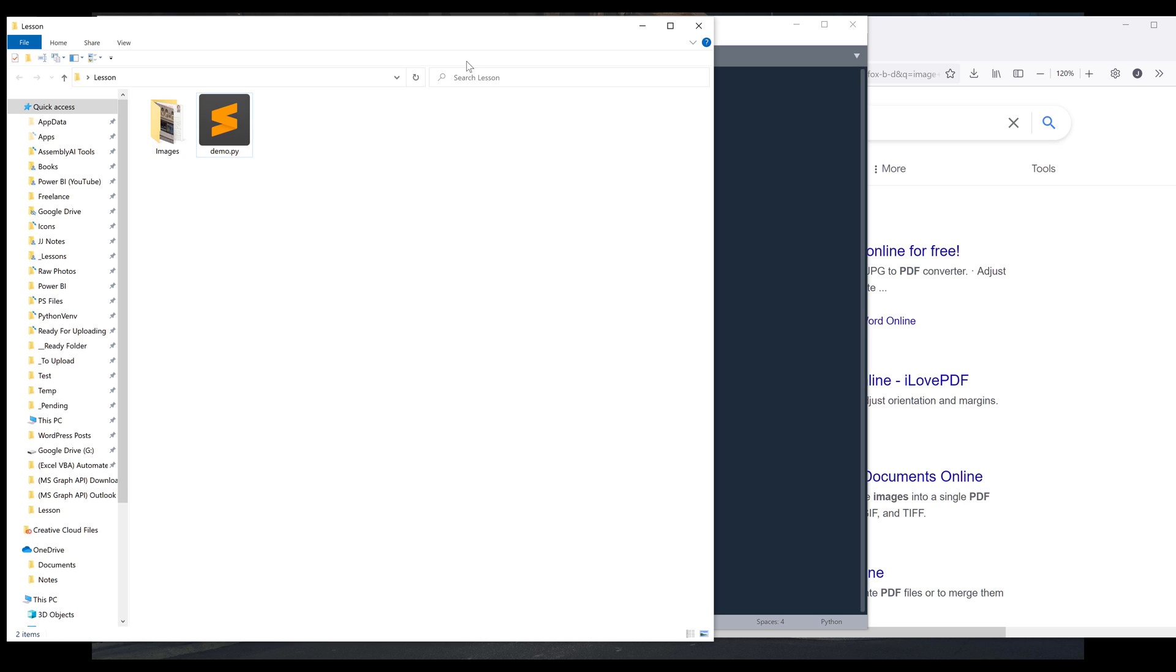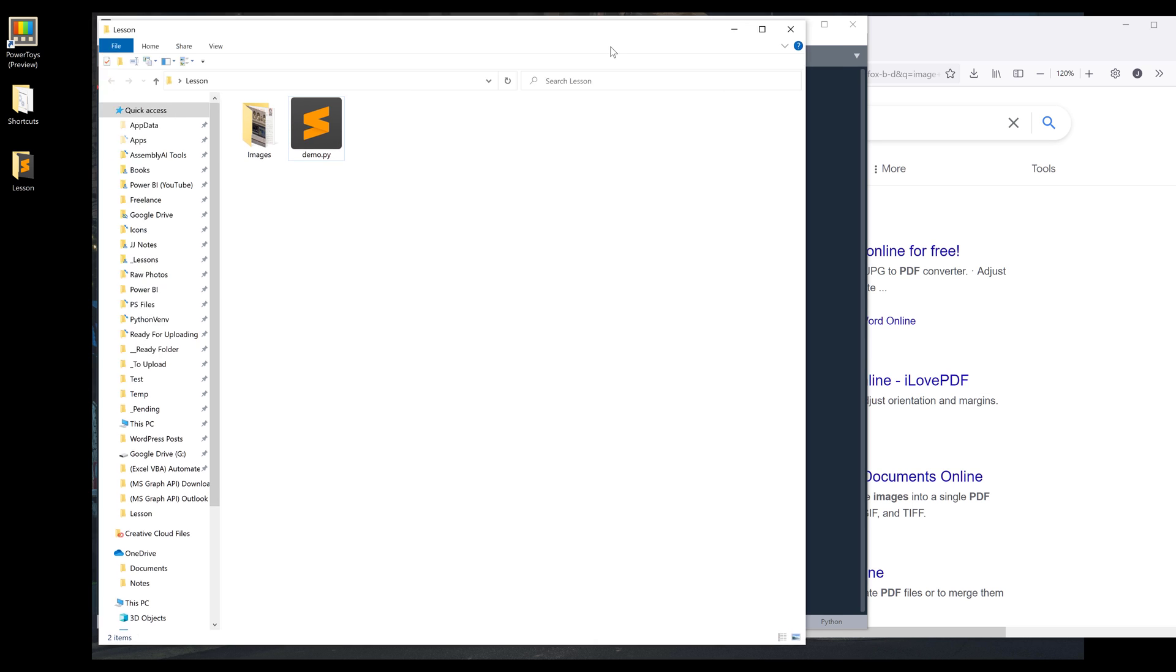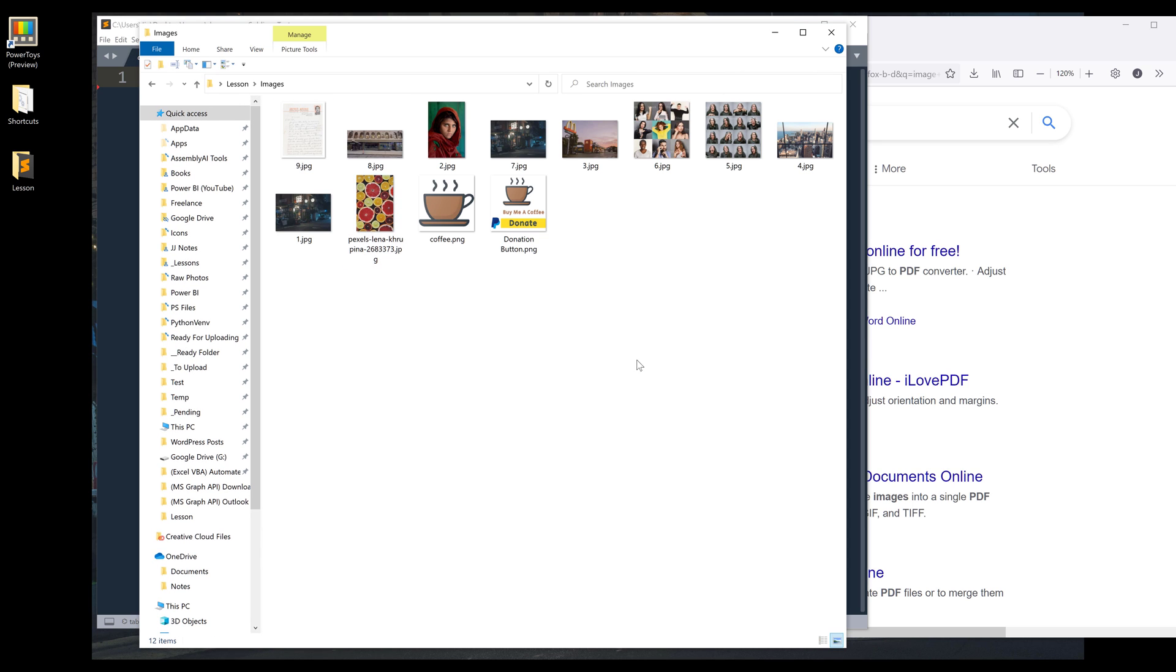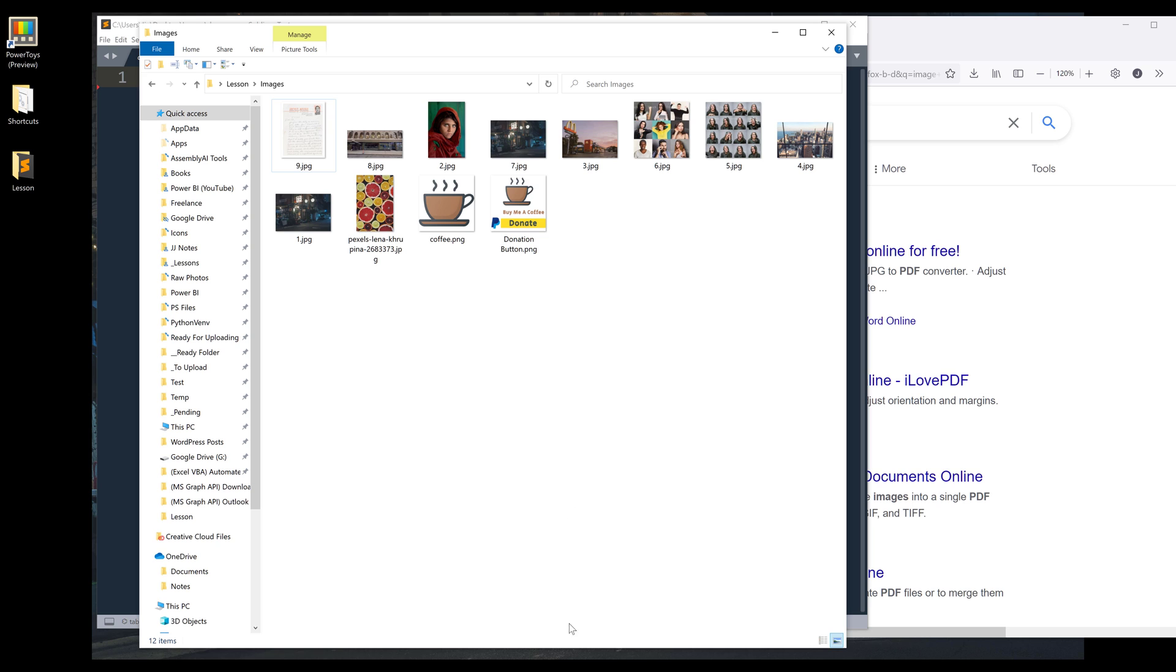In my project folder, I have several images that I want to convert to PDF files. And some of the files are JPG files, and some of the files are PNG files.